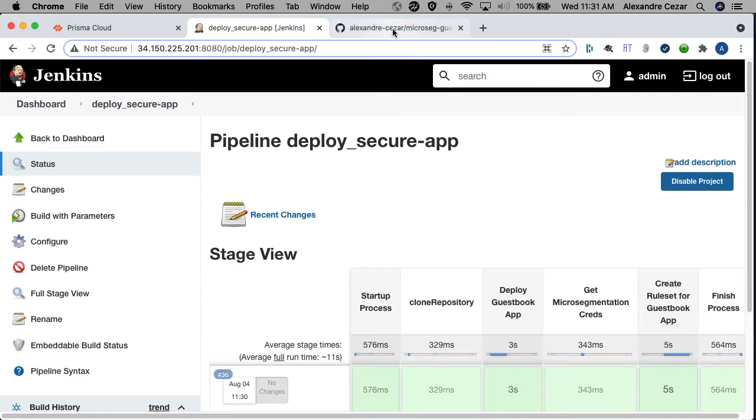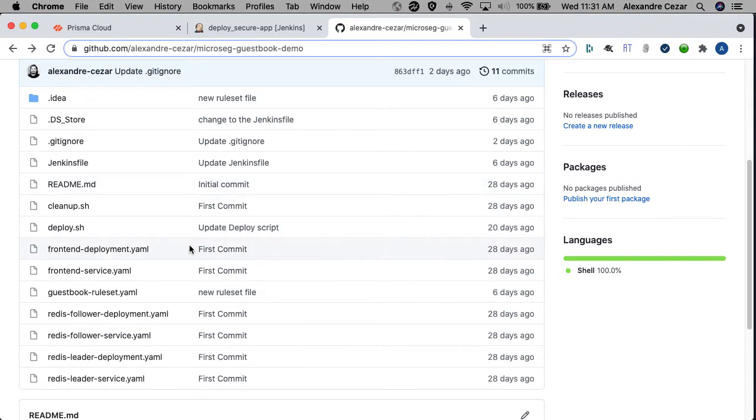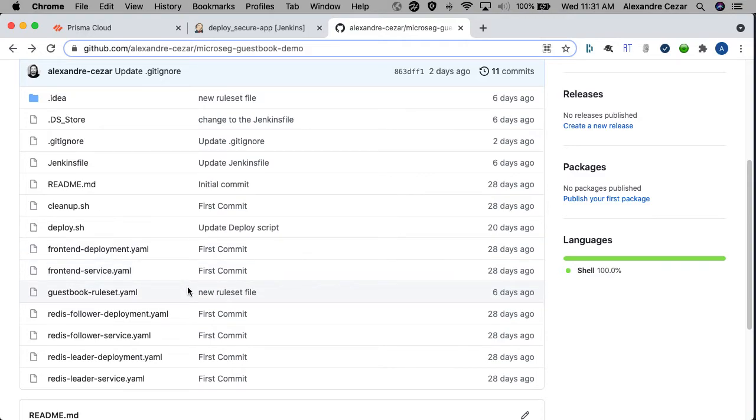Now let's connect to GitHub and see what we have there. As you can see here, we have the YAML templates that instruct Jenkins how to make the deployment of our Kubernetes app. We have the front-end deployment, the front-end service, the Redis deployment, the Redis service.